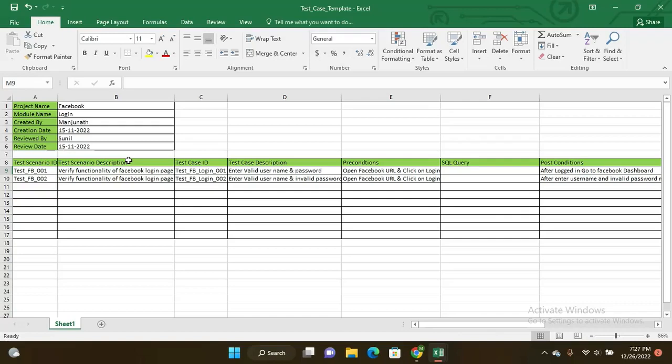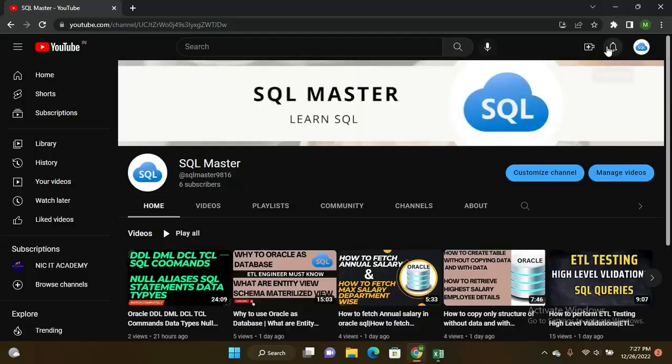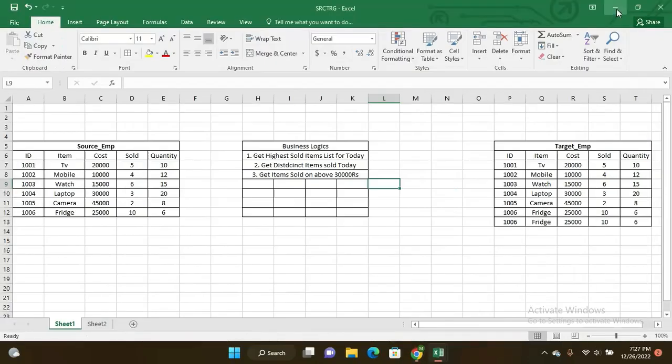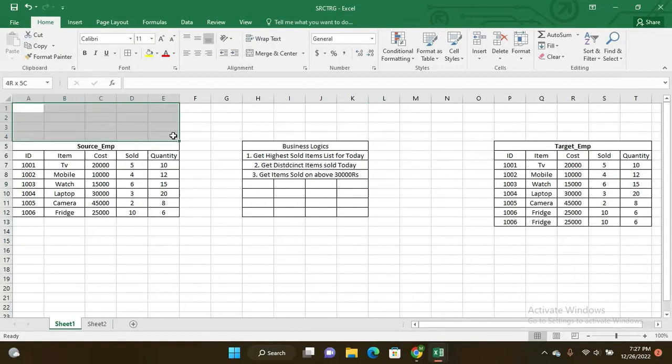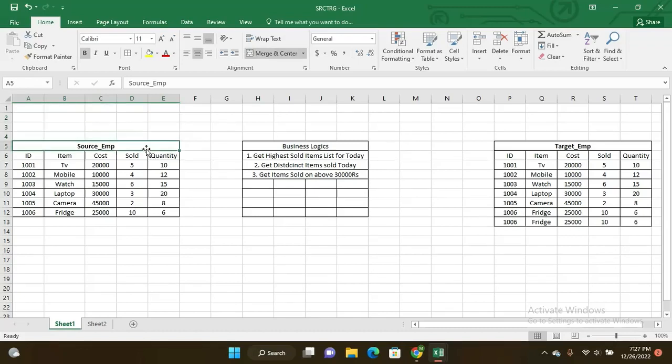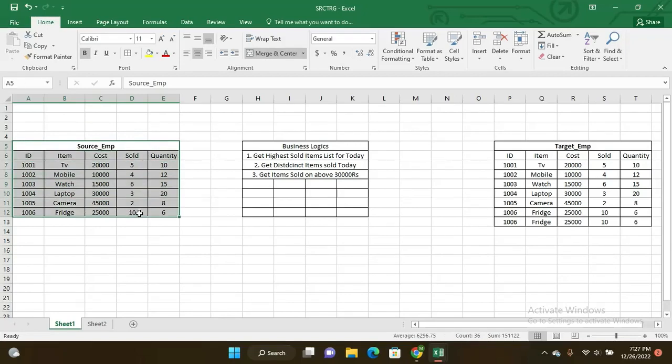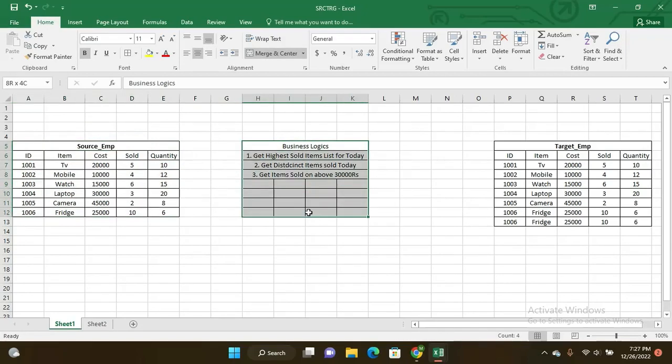One more template I have here for the source target mapping document. Here you will get all the project details, but I didn't mention here any project details. I just want to show you the main core thing about source target mapping document. This is the source table, and this is the business logics what you want to do - what clients actually want to do - and the target table.